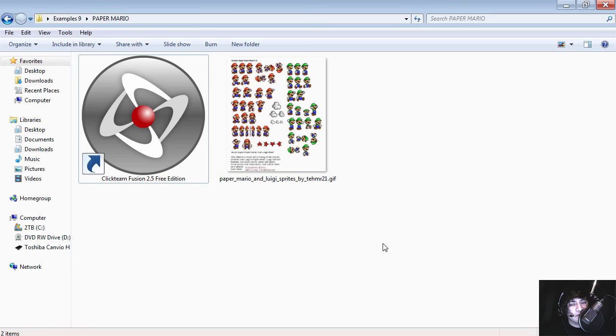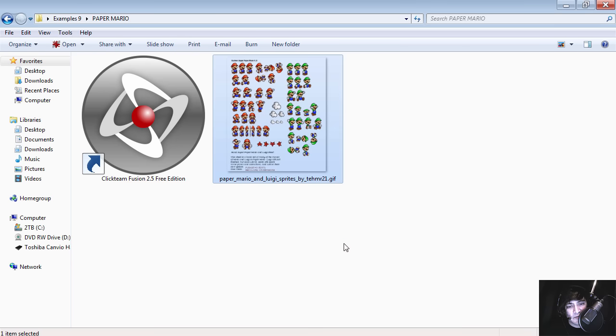Hello and welcome to another video. In this video we are going to be using the free version of Clickteam Fusion 2.5 as you can see on the screen.